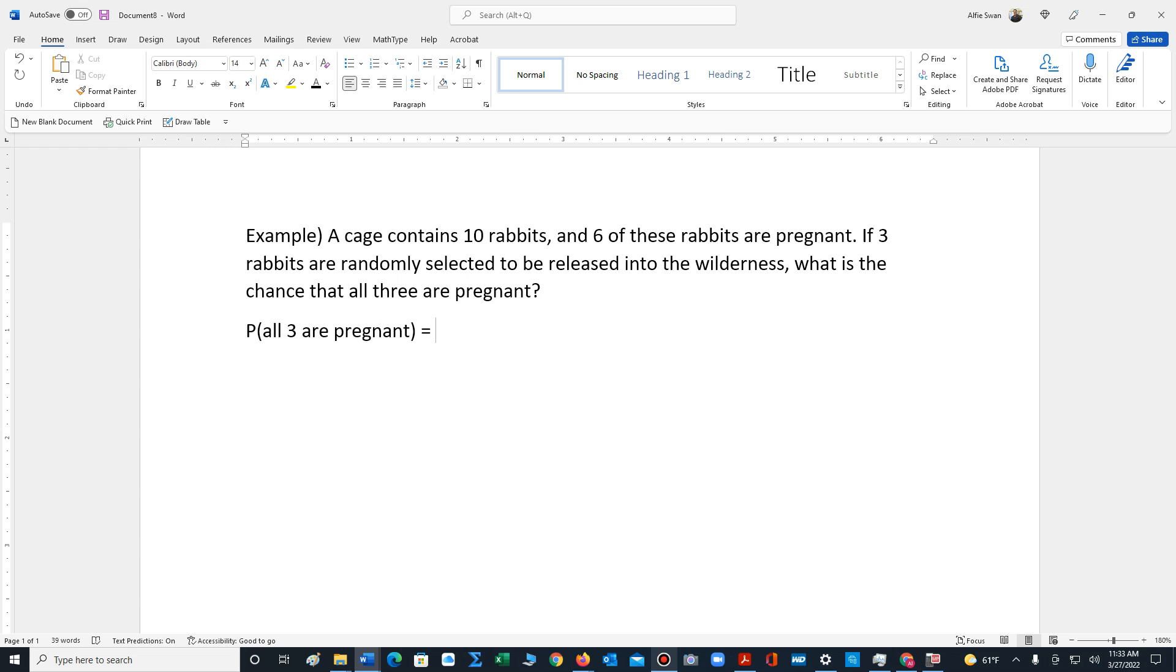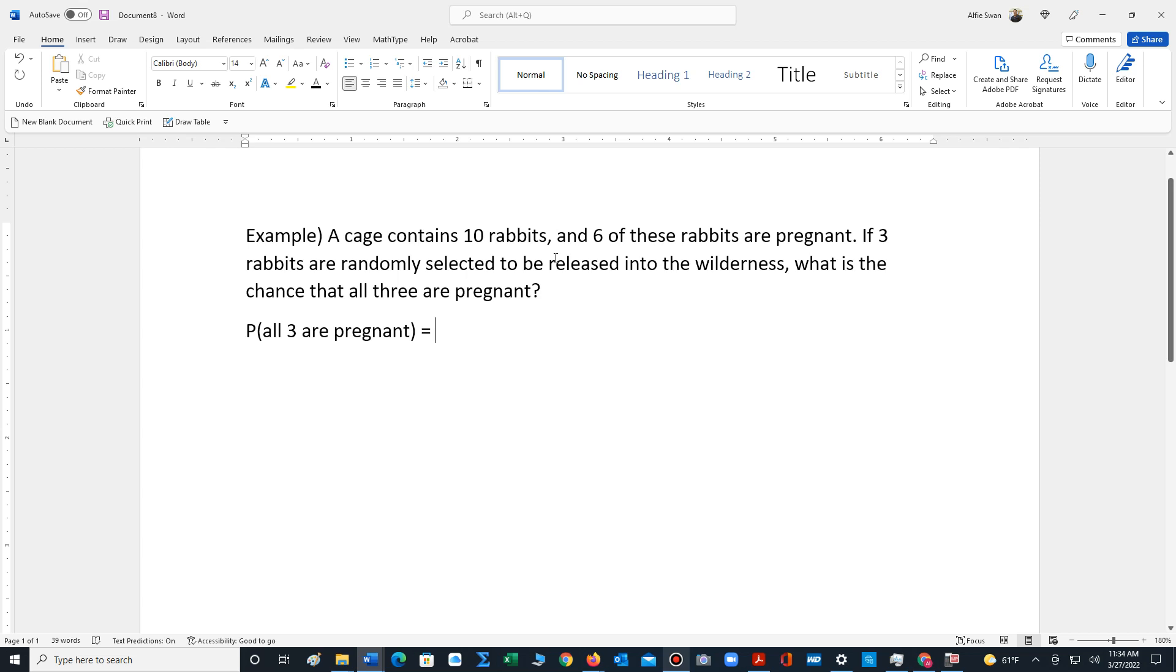So we have to select the first rabbit. There's ten rabbits to choose from and we want to know what's the chance that the first rabbit we select is pregnant. Well there's six that are pregnant. So the probability that the first rabbit we select is pregnant is six out of ten.